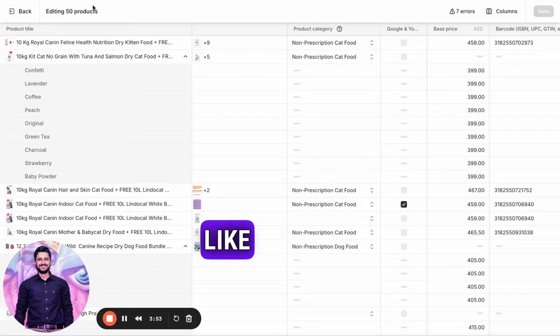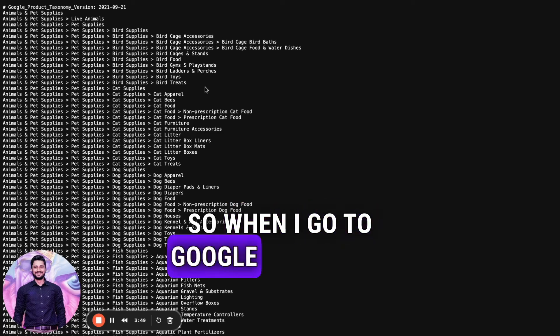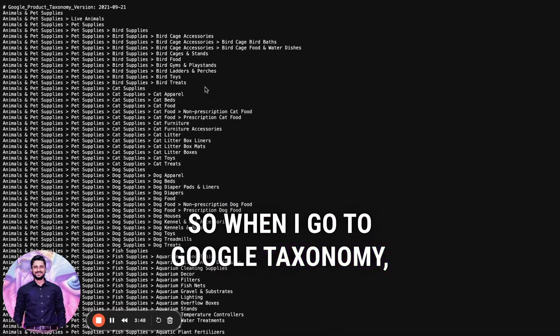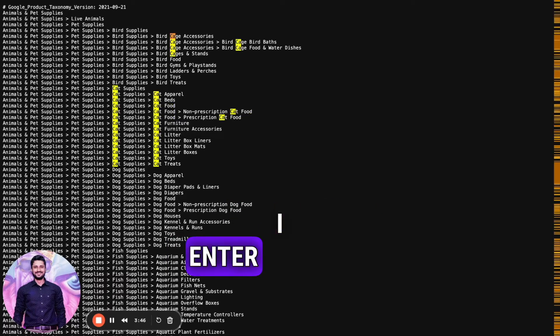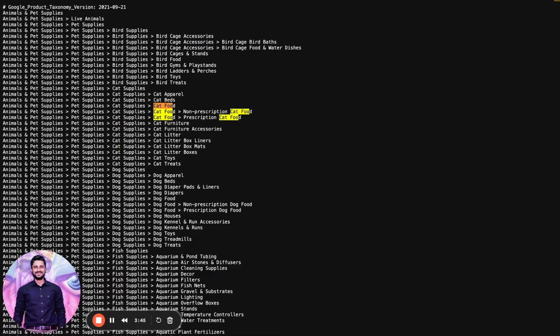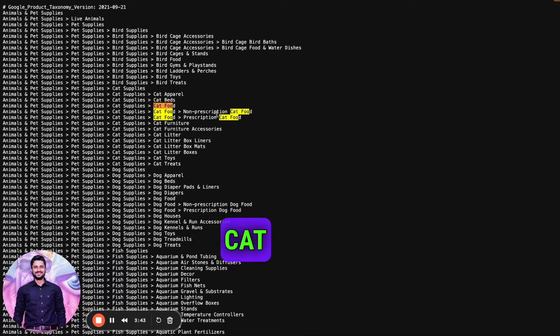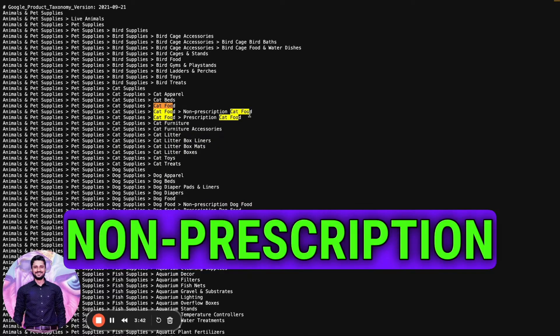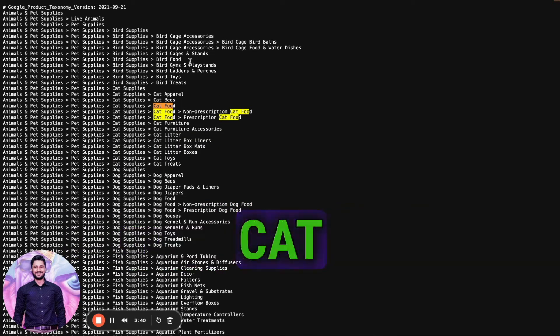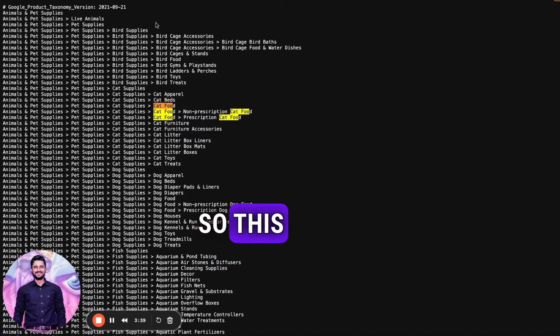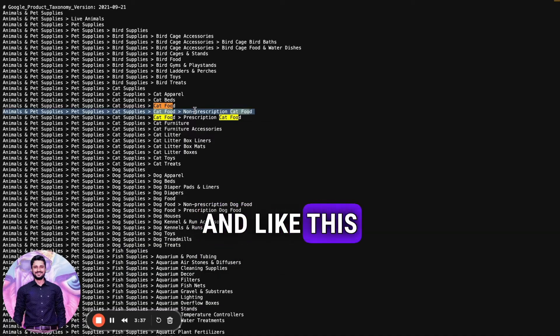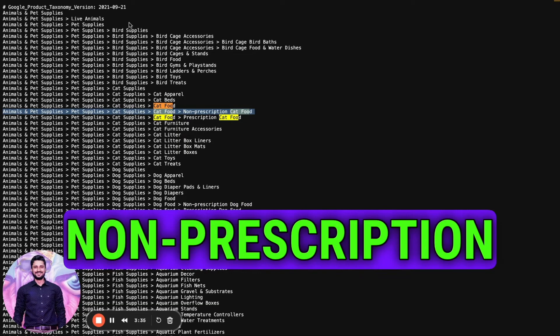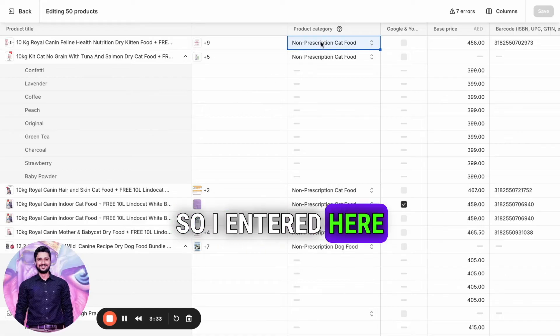For example, this is cat food. When I go to Google Taxonomy and enter 'cat food,' you can see options like cat food, non-prescription cat food, and prescription cat food. This product is non-prescription cat food, so I entered that here.